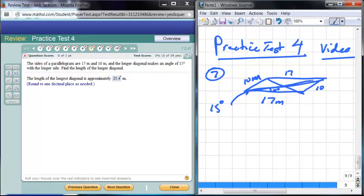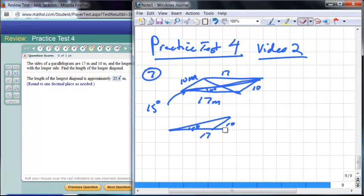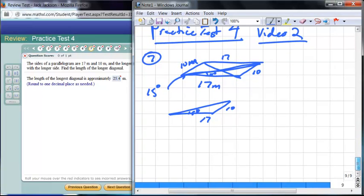Here's the longer diagonal. If we isolate the triangle formed, it looks like this: we have a 15-degree angle here, one side of 17, and the other side of 10. So now we have a side-side-angle (SSA) application again.